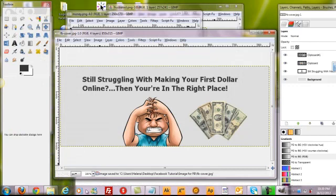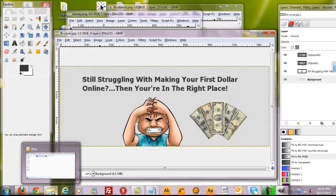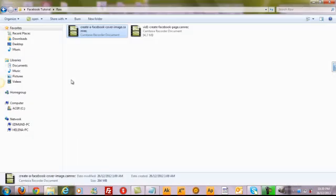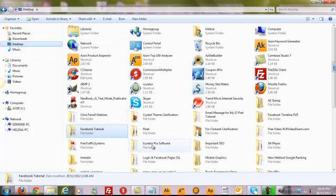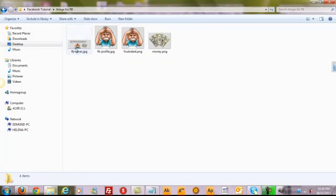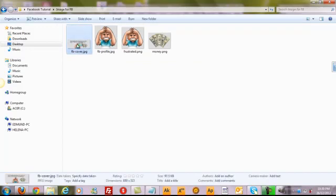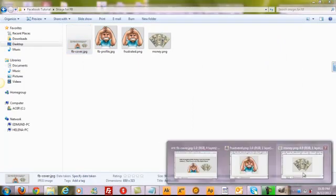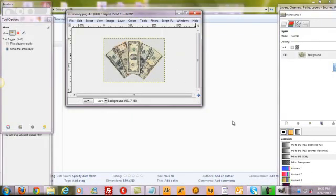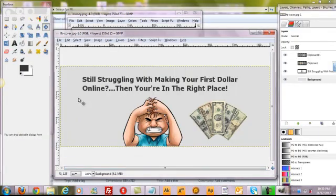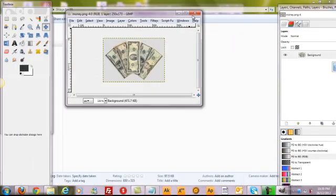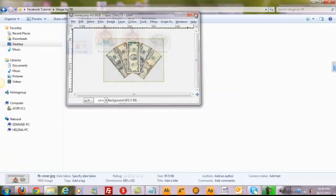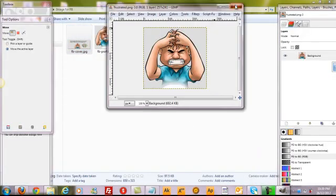So now let's go and check out whether the, go to desktop, go to Facebook tutorial, image for Facebook. And this is the Facebook cover. Click on it. It's good enough. So that's how you create an image. Go back to our, here. Just exit it.